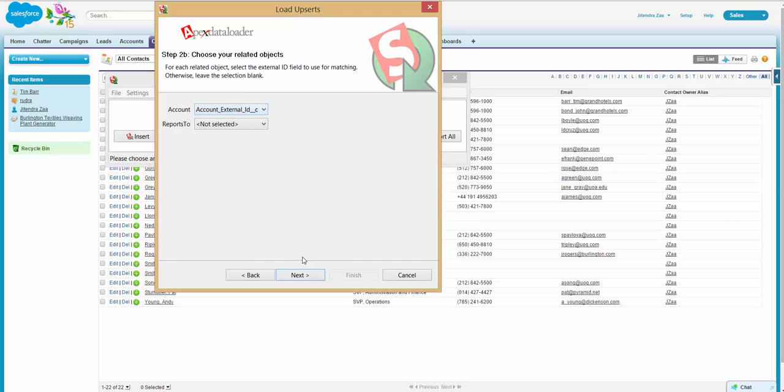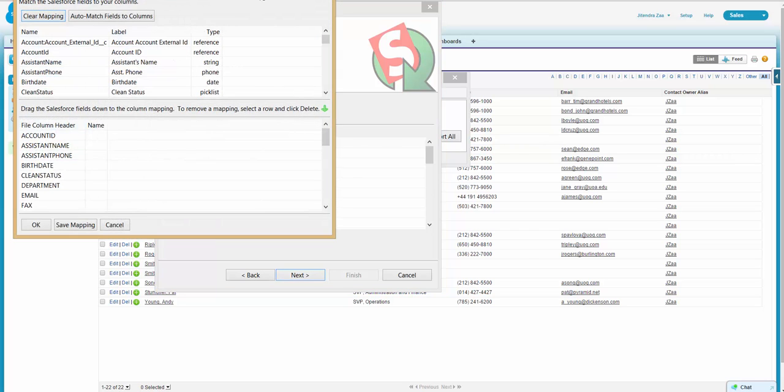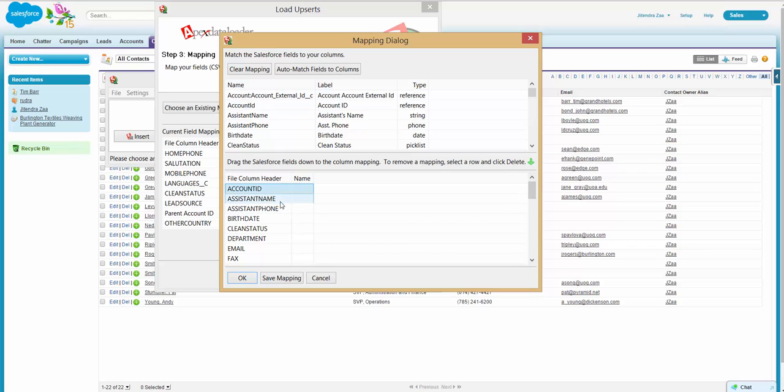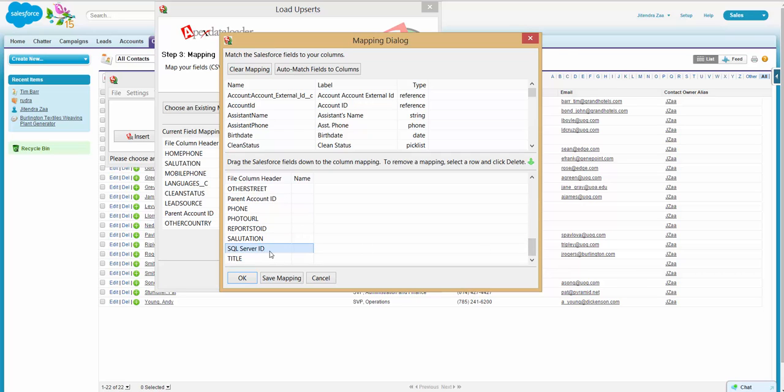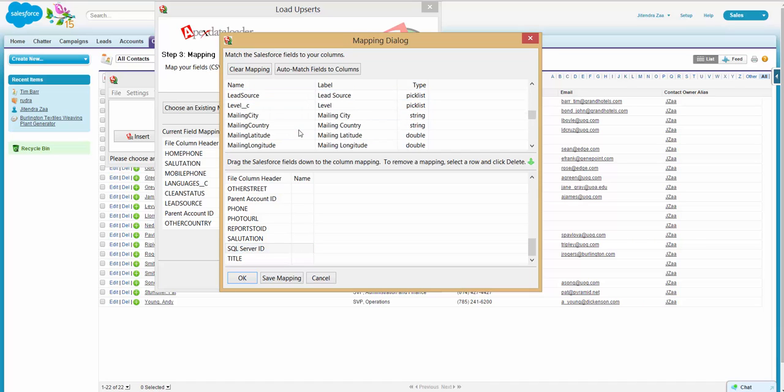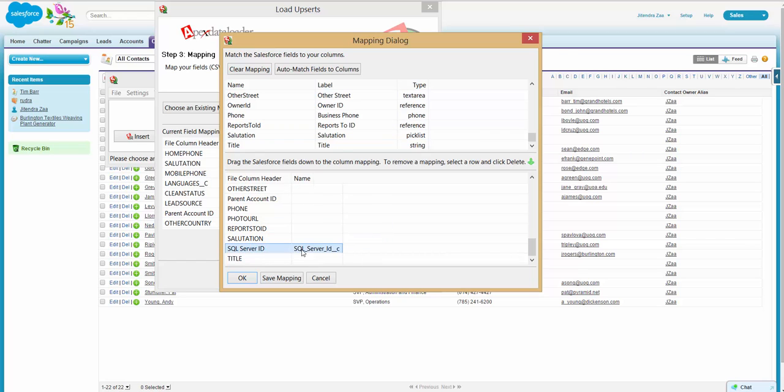So I will go back here. I said external ID, go next. I will go on mapping and this is my CSV file. So this is SQL server ID for contact. So on contact I will go and I will match SQL server ID. So this field will be used to identify the contact record exists in Salesforce or not.